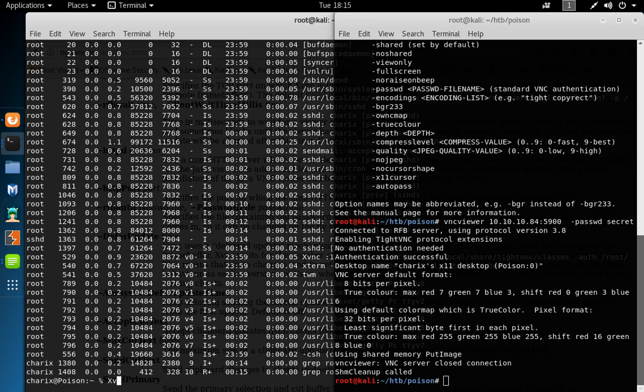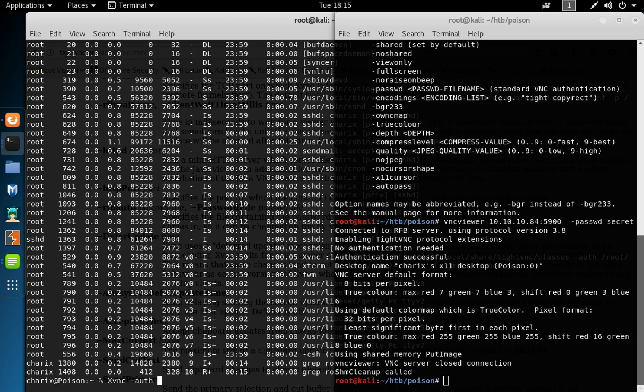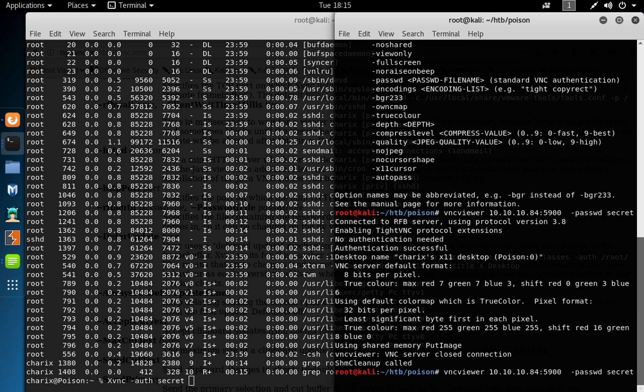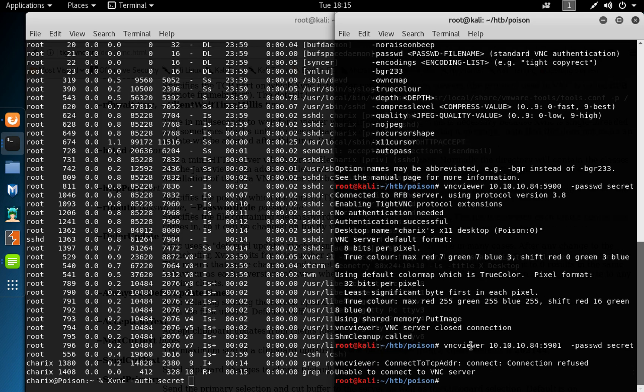xvnc, auth file secret, and we go on here and try to connect to the user on channel one. So we get connection refused, unable to connect to the server.